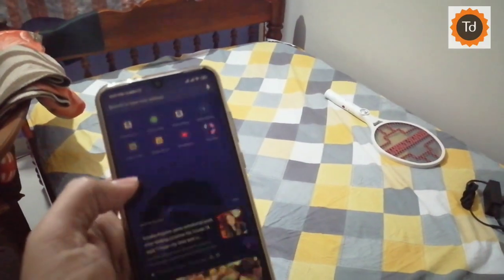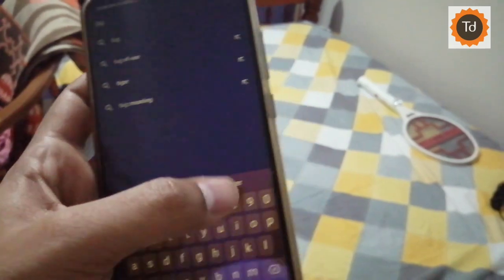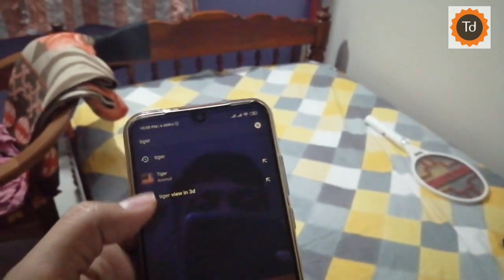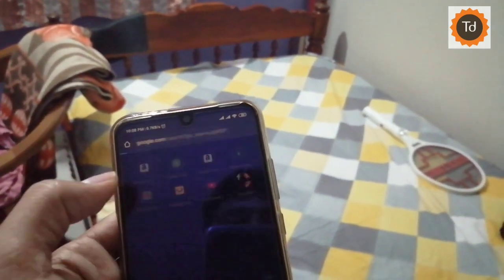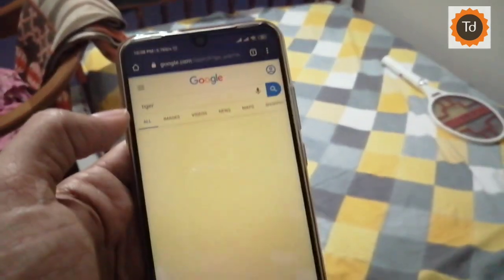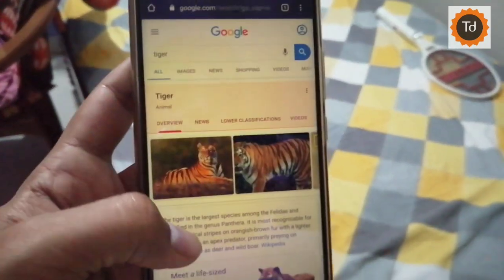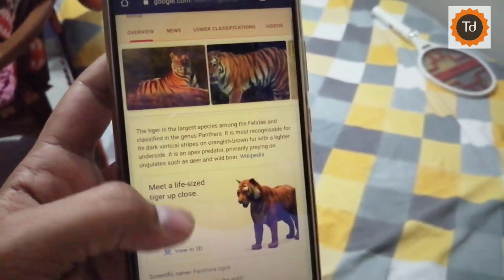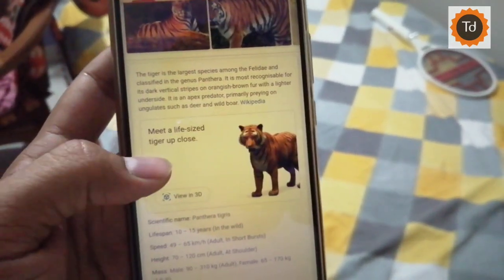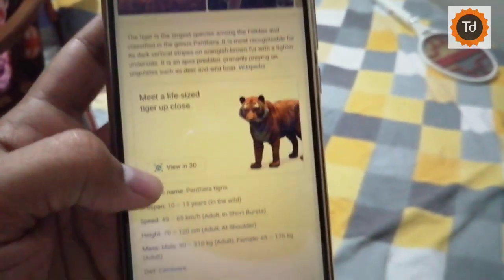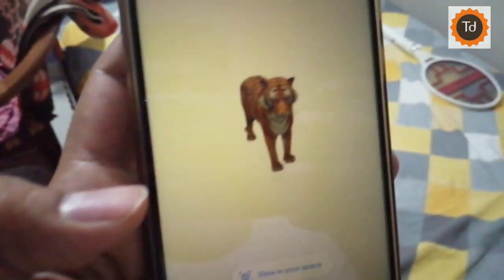Finding 3D animals on Google includes just a Google search on either the Google Chrome app or the Google app itself. For example, I am typing Tiger on Google Chrome app here and if you scroll down, you will see View in 3D. Tap on View in 3D and you will see this 3D animal.